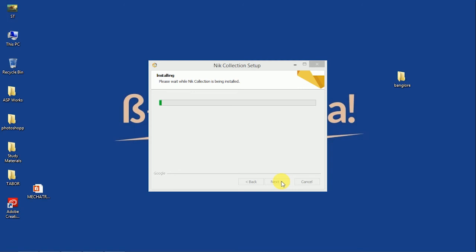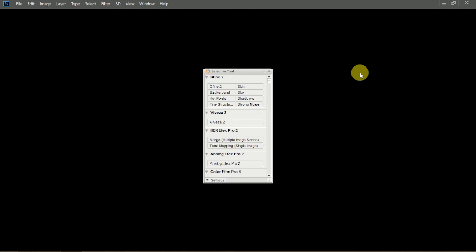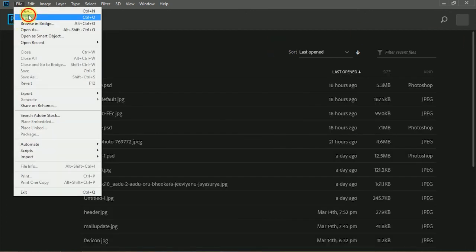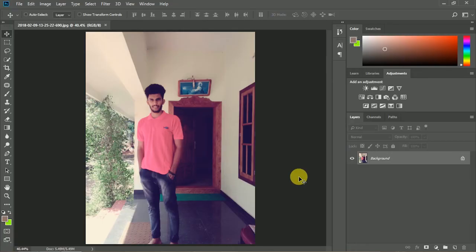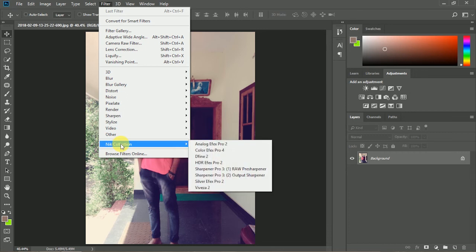Let's go to Photoshop CC. Let's go to the selectivity box and the full collection. Let's open the photo, go to the filter, then go to the collection. Let's go to the plugin — this is the plugin. I'll add the plugin.